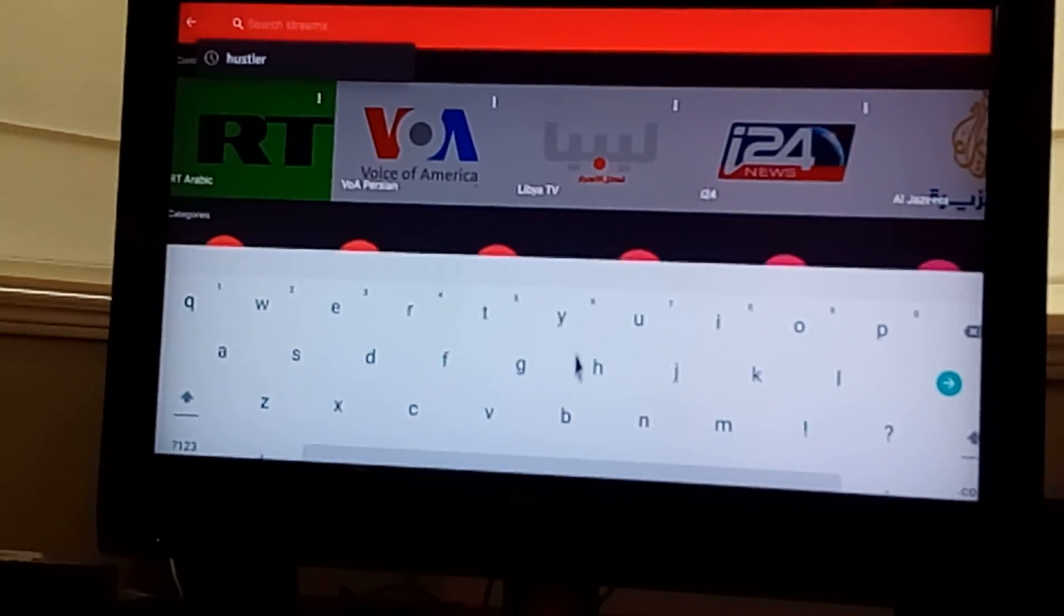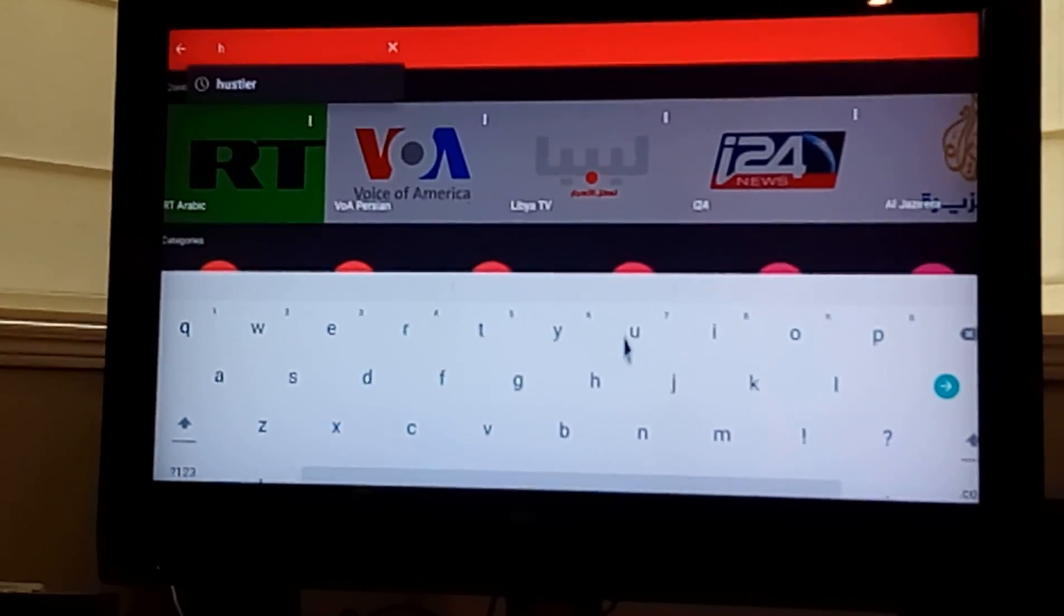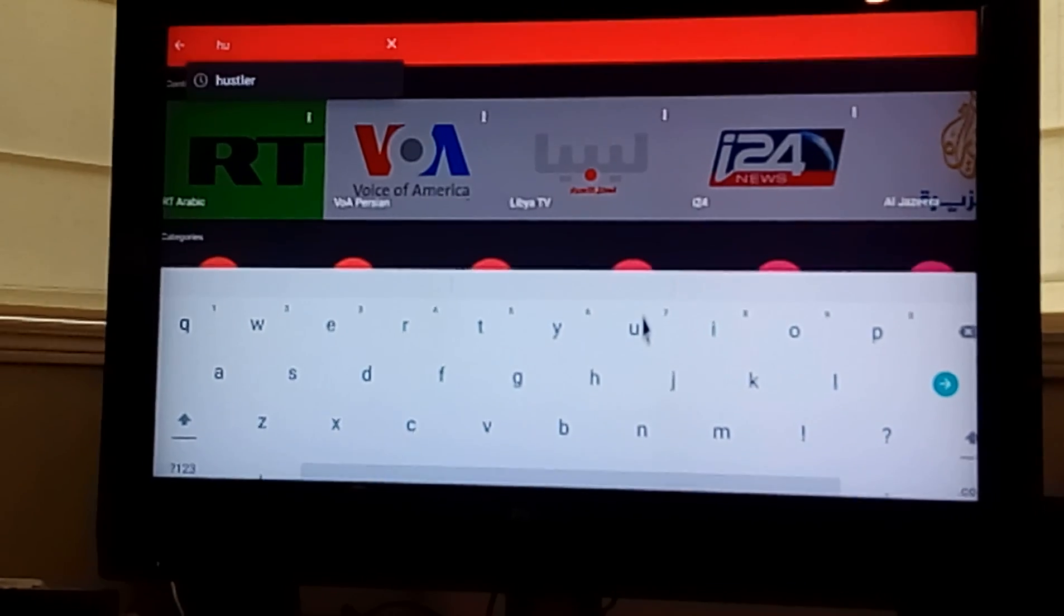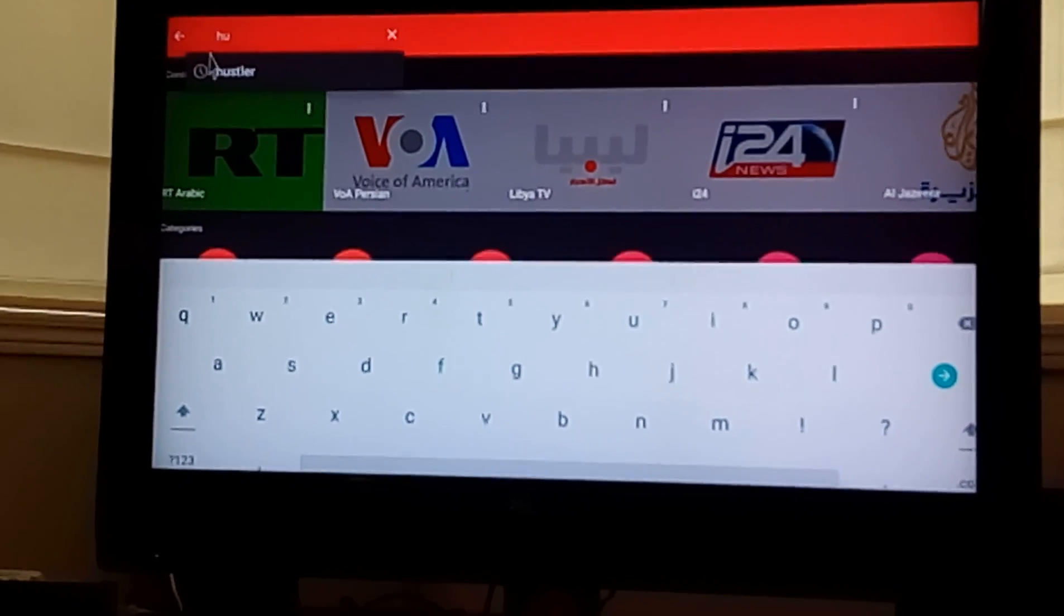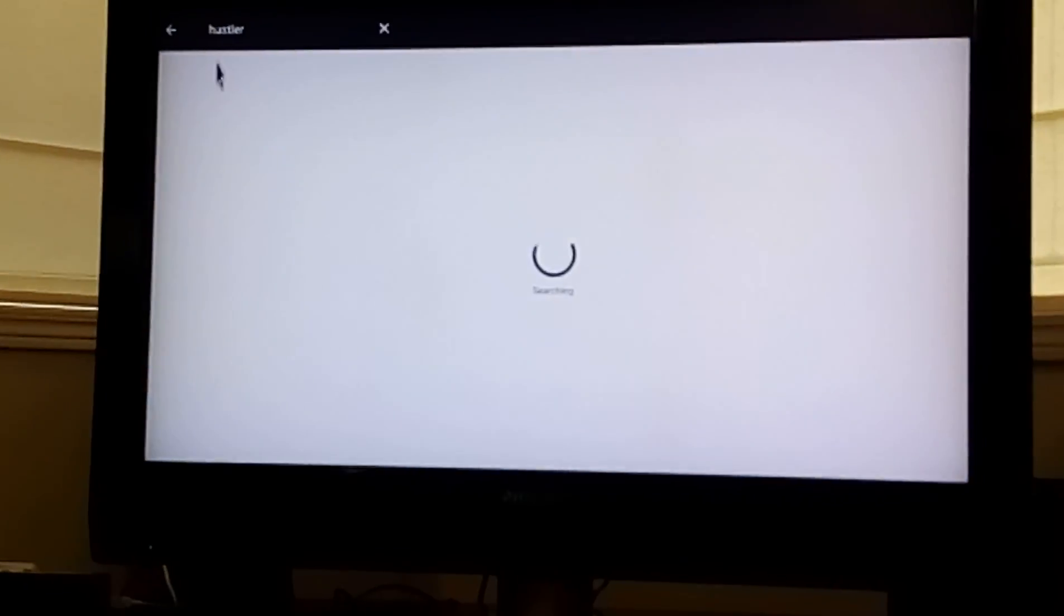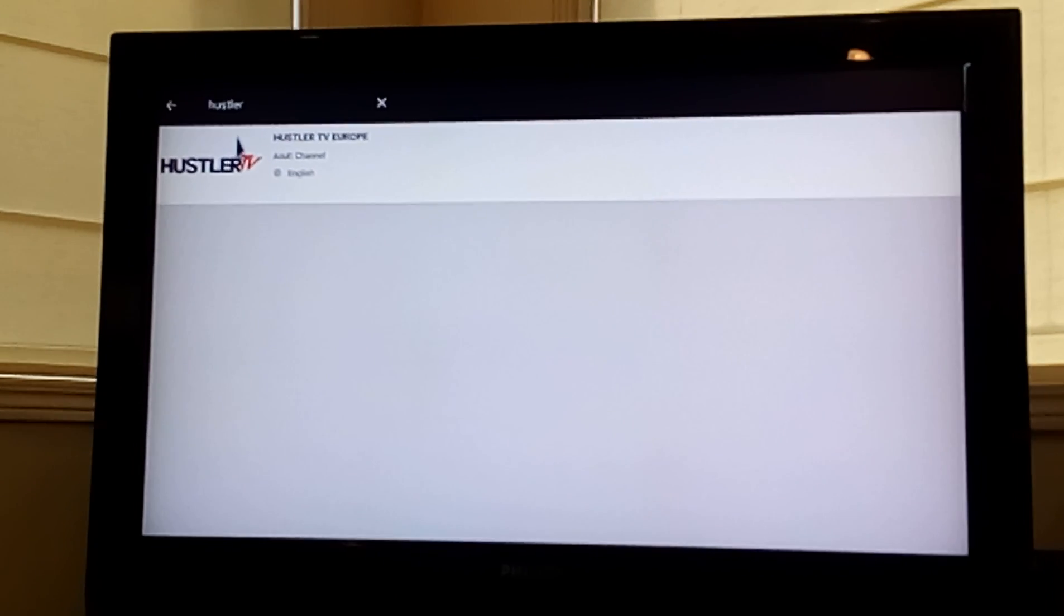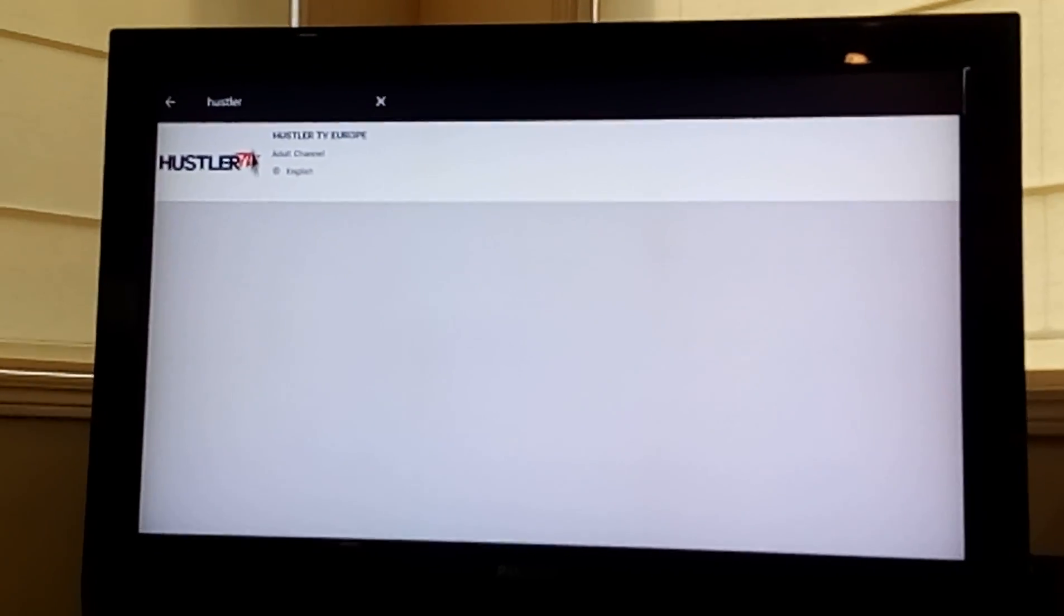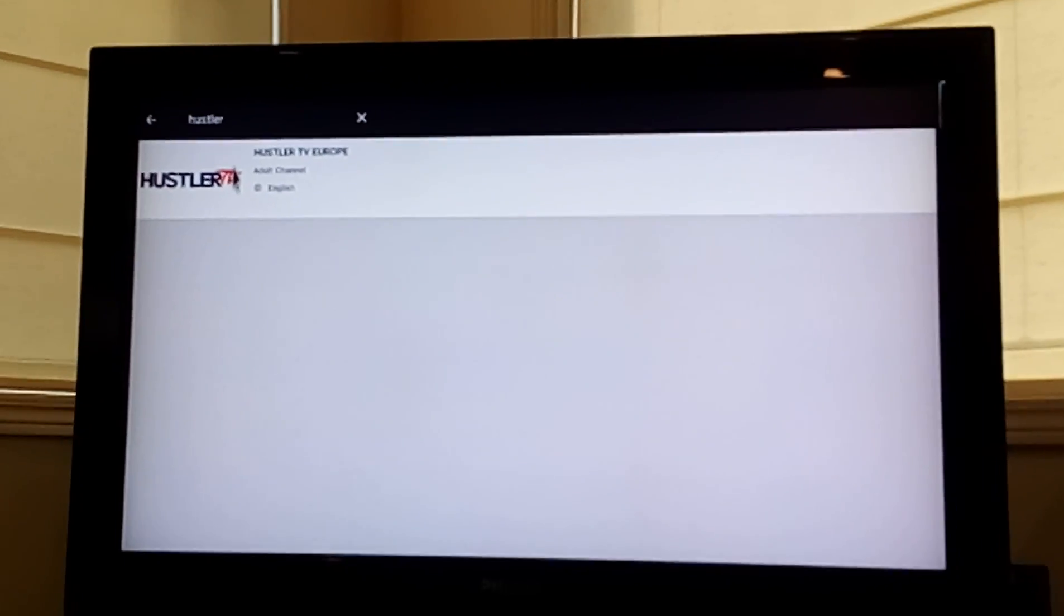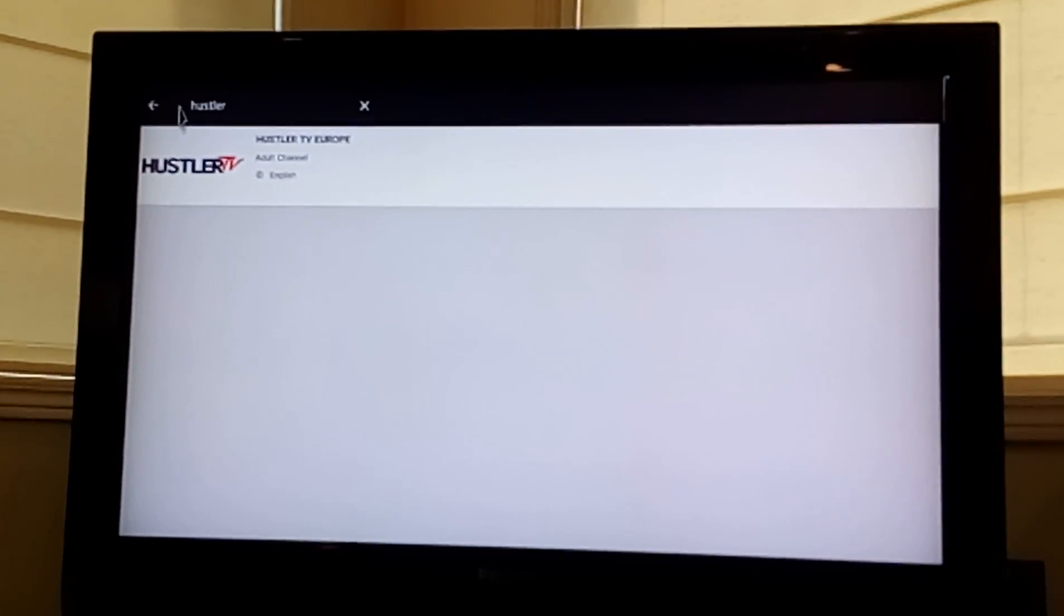So I did a quick search earlier for something inappropriate I don't want my kids watching. There we go, so we'll click on that and there is no way when you're out at work you want your kids being exposed to this stuff.